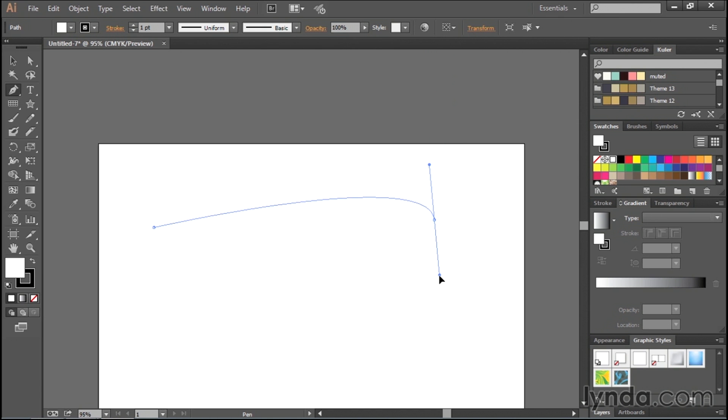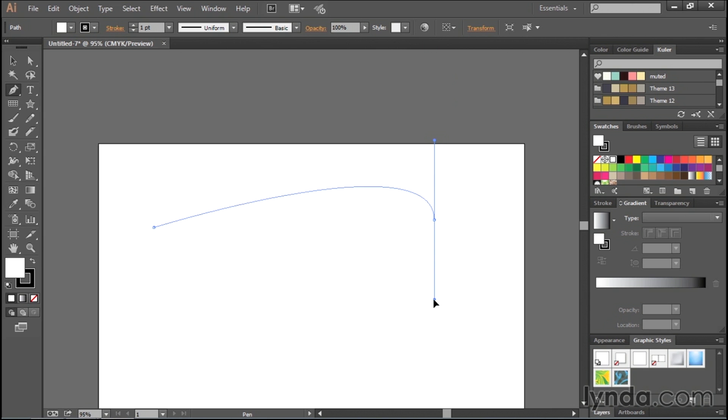It goes against what we think should happen, because we're used to drawing by hand, so we think, okay, in order to draw an upward curve, we move our hand up. Well, not with the pen tool. You actually have to go in the opposite direction.